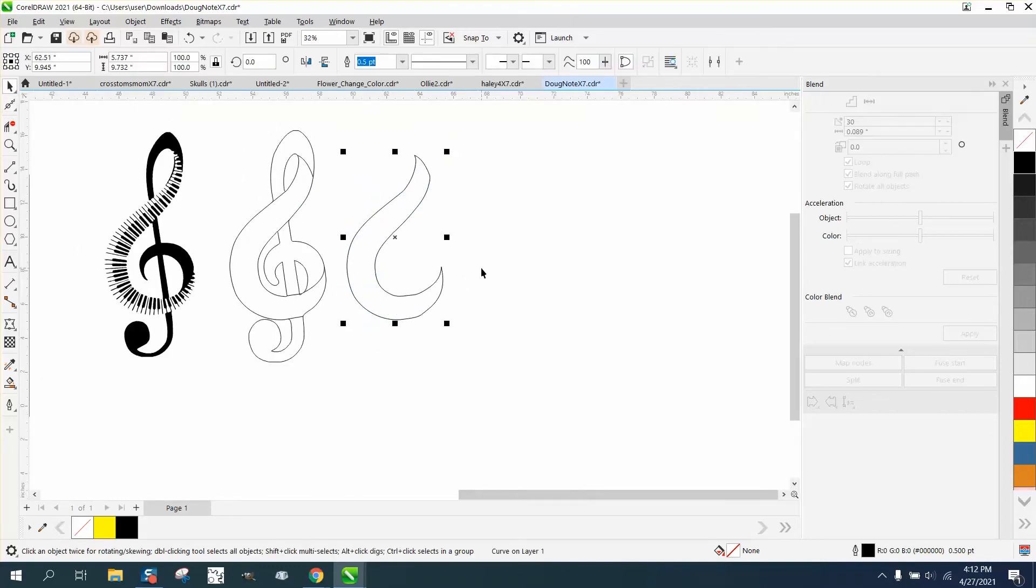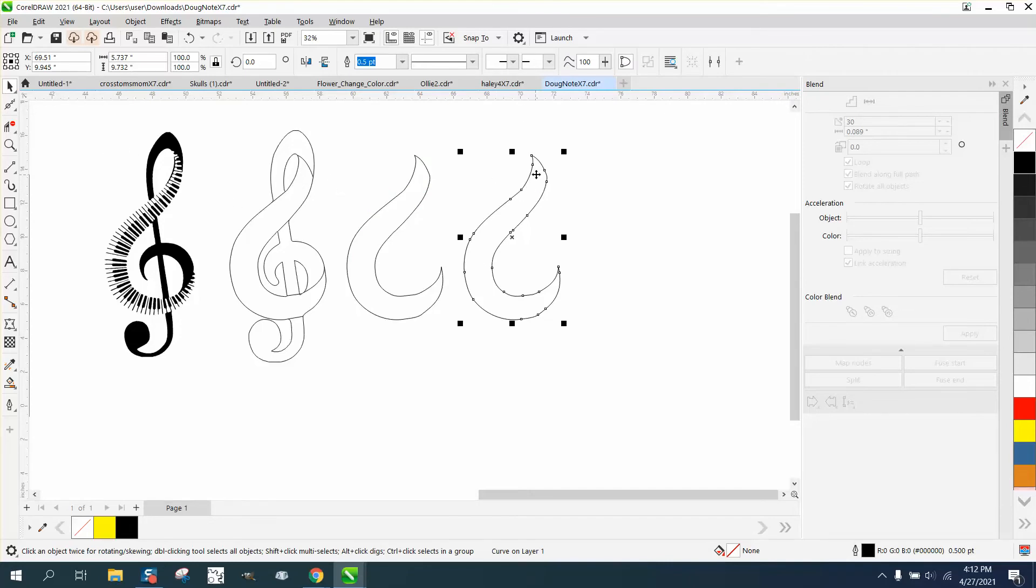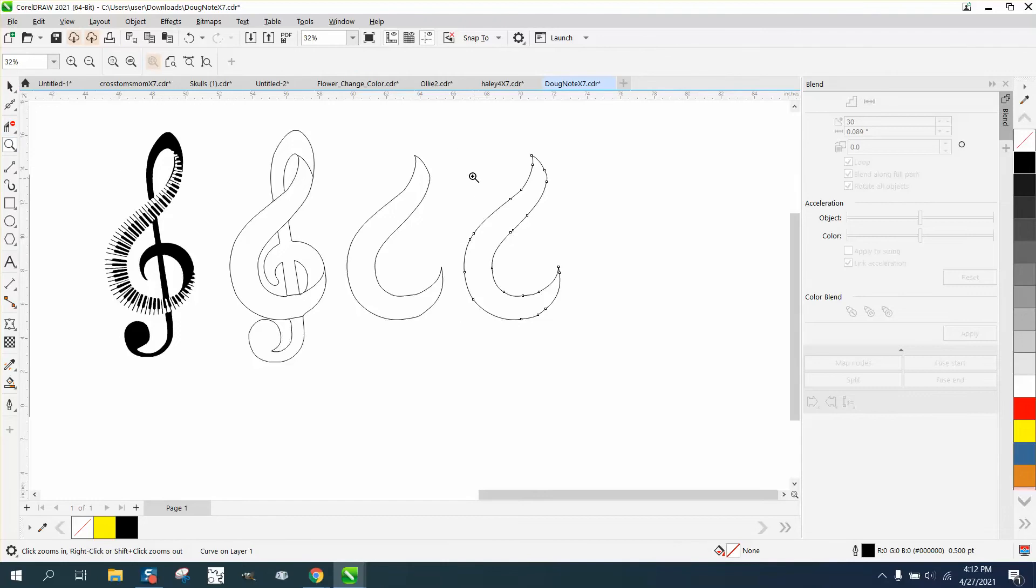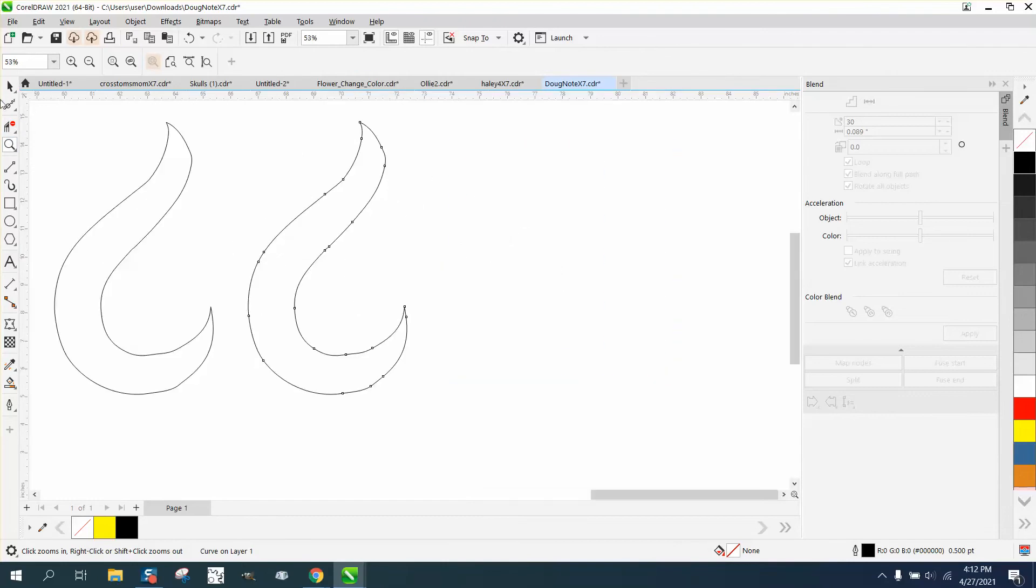Now I'm gonna hit the plus key on the keyboard to make a copy of that. And I really just need the notes on one side.